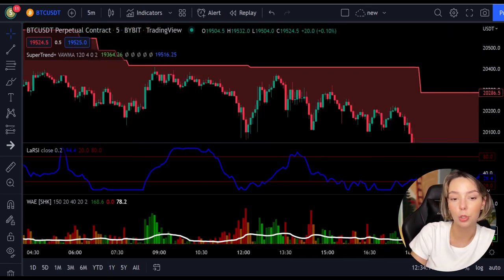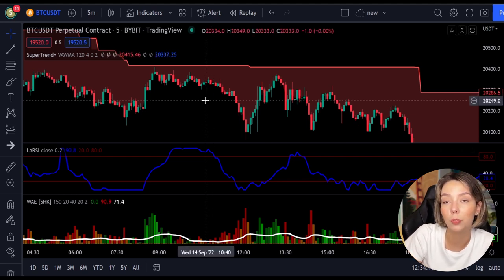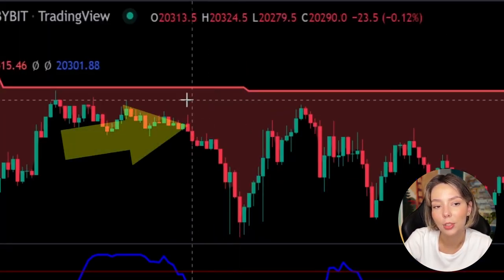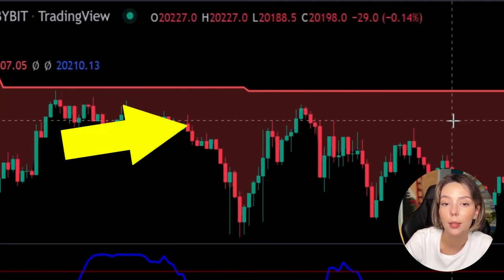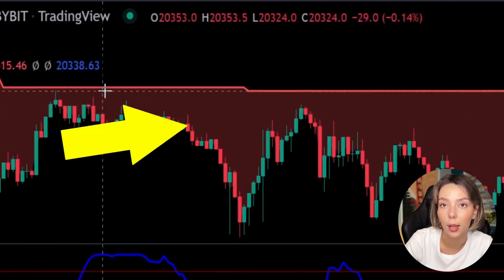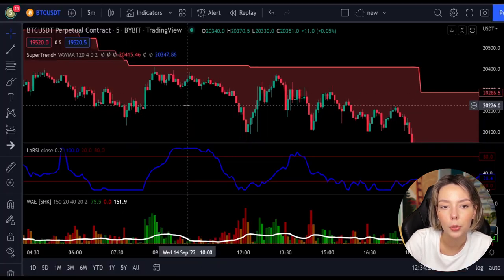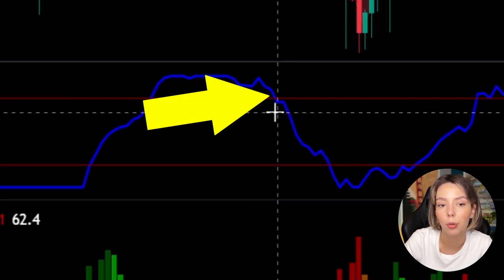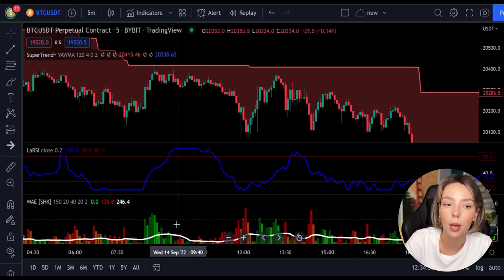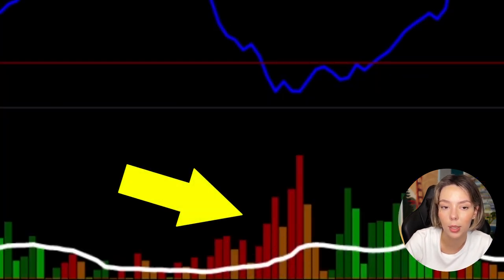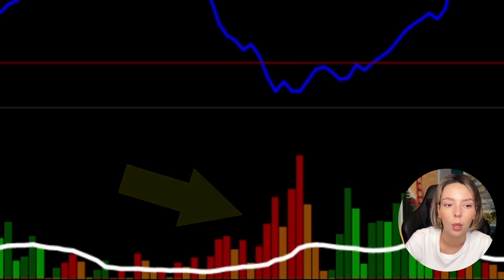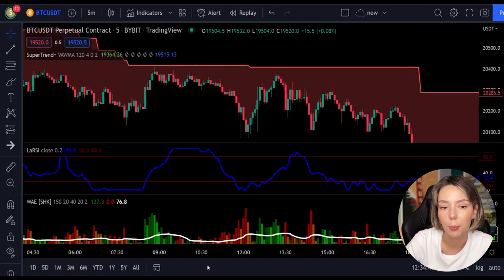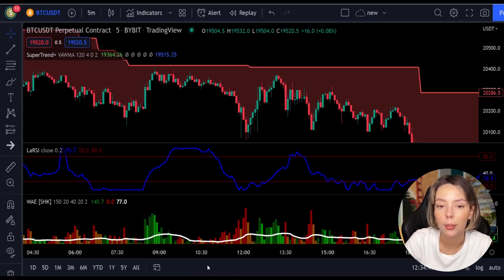The rules for entering a short trade are the exact opposite. Number one: the price action should be below the super trend and the super trend line should be colored in red. Number two: the Legea RSI blue line has to cross the lower band from top to bottom. Number three: on the Vedeta Explosion, the bar needs to be colored in dark red and it needs to break above the explosion line. Once all these conditions are met, you can enter a sell trade at the close of that candle.